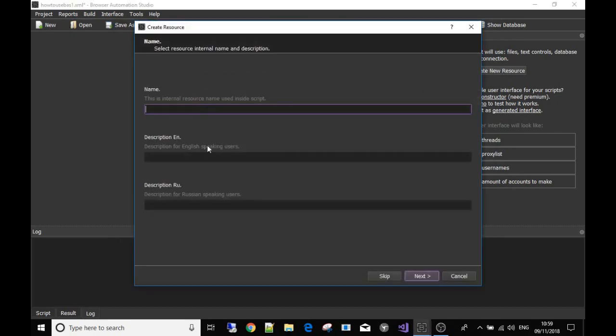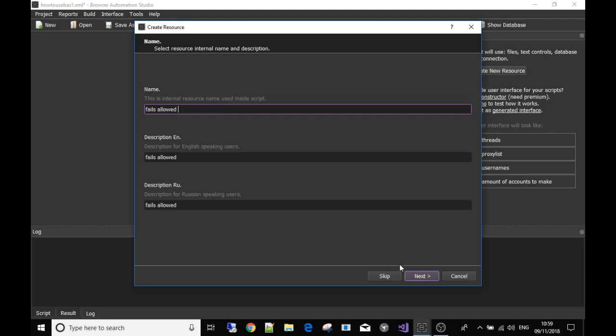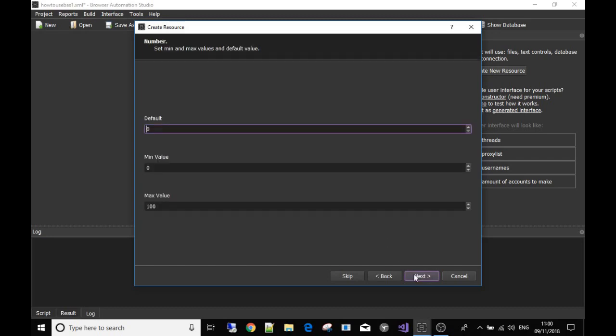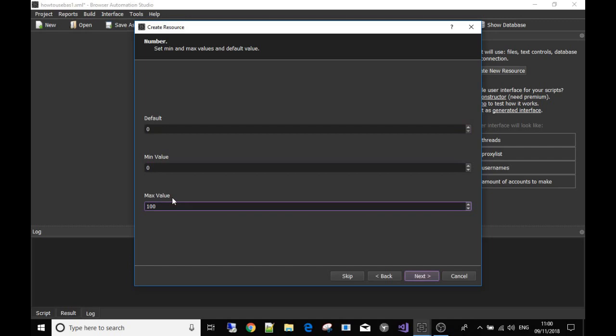Okay, so another resource. As I said, you give it a name, a description will automatically pop up. So fails allowed - this is good if you're getting errors and you want the bot to break after a certain amount of errors. This is a fixed integrator again, very simple stuff. Click Next, I'm gonna put again 10,000 - people can decide. Hit Next and you're done, and the resource is made.